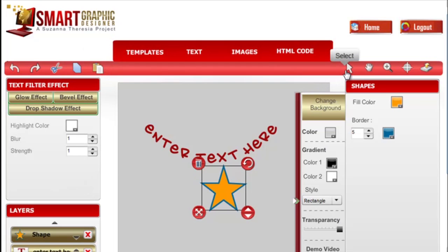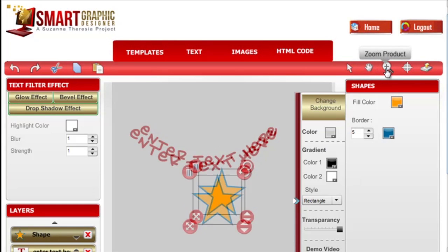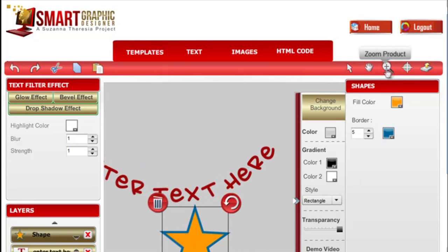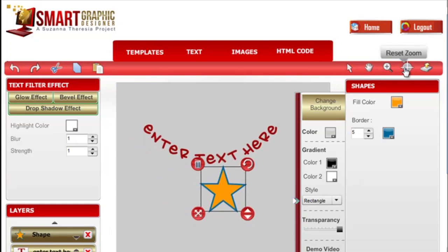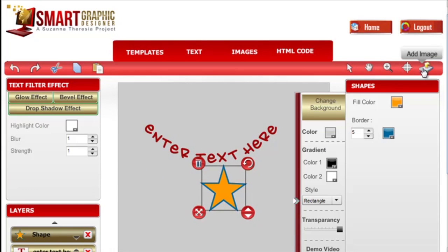This icon allows you to select the graphic, the hand allows you to move them within some places on the page, you can zoom, you can reset the zoom, and you can add an image which is the same as clicking in the image tab.